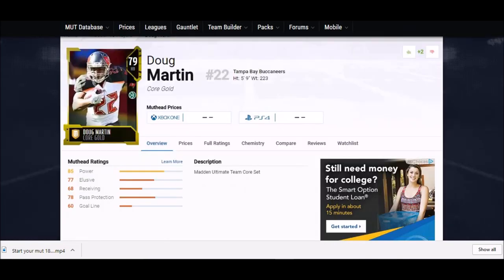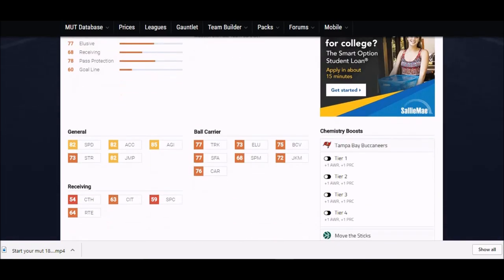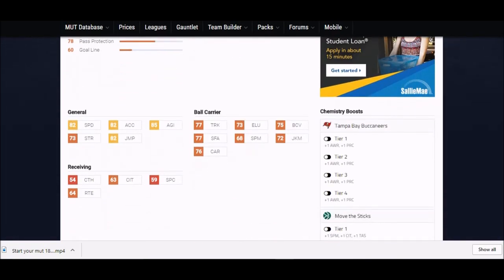The last power back I'm going to show is Doug Martin, a gold card. 79 overall. His 82 speed is one of the higher speed guys I can consider a power back, 82 acceleration, 85 agility, but his trucking is a 77 - that's one of the highest right now in the game.